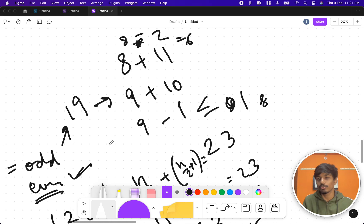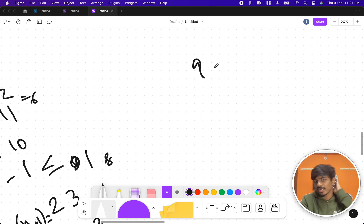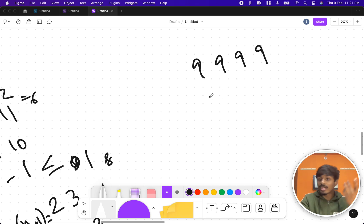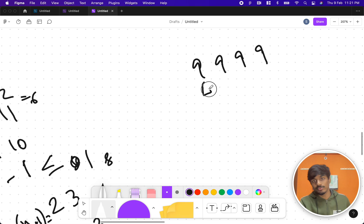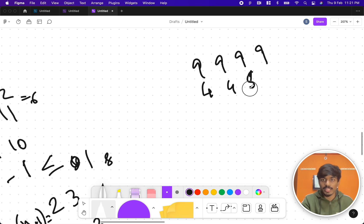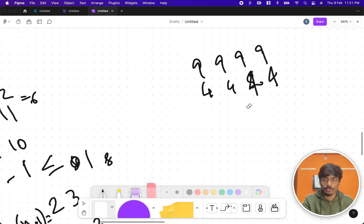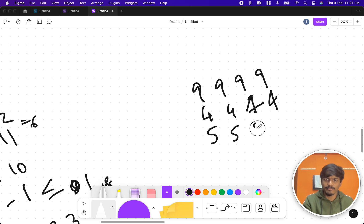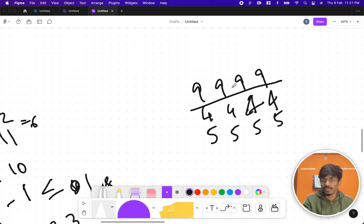Our theory is confirmed only for even numbers. For odd numbers we can't directly apply it. Let's try a bigger example like 9999. By observation using brute force, we can try 4444 plus 5555.